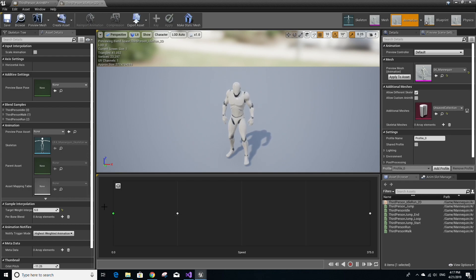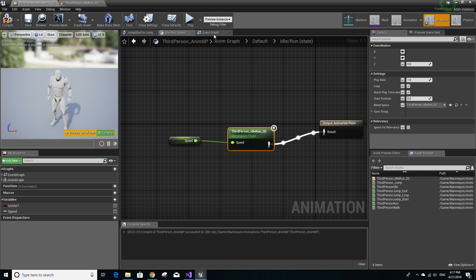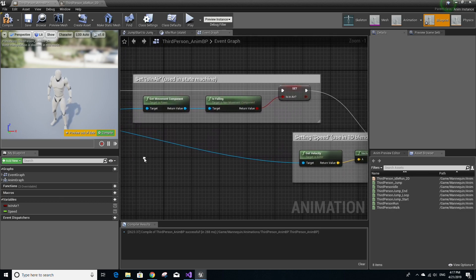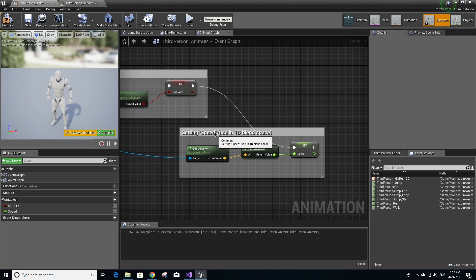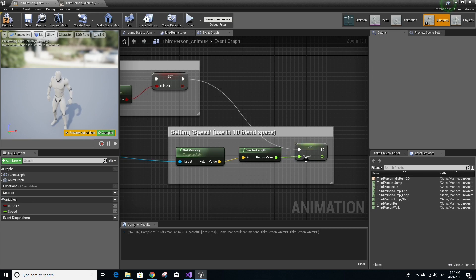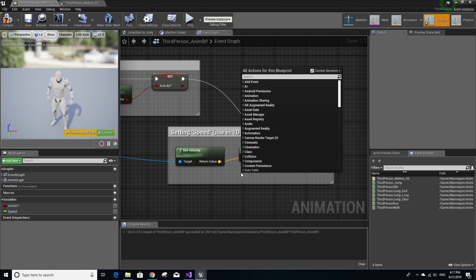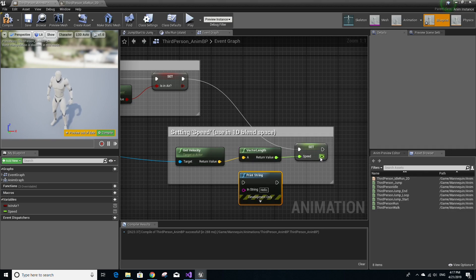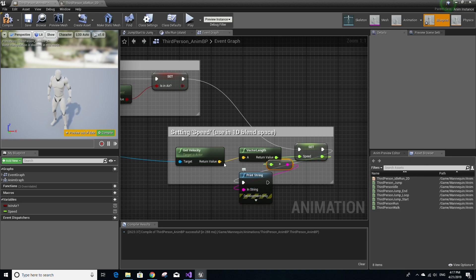So you may be asking, where does this variable come from? Well, it's just a variable that's part of the animation blueprint. Where does it get updated? If we go to the event graph tab, if you go to the right here, you'll see something called setting speed, used in 1D blend space. You'll notice that the speed gets set to the actor's velocity. Now, I'm going to right-click here so that I can add a print statement and have this execute after the speed is set and have it print out the value of the speed. Let's save and compile that.